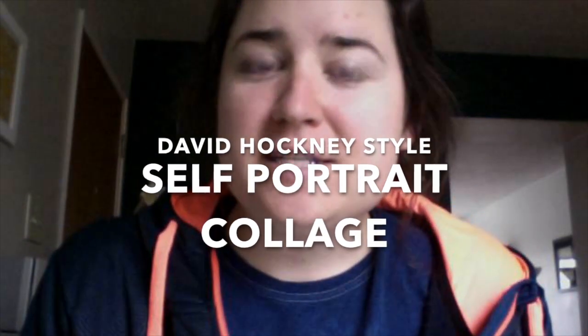Alright, if you're choosing to take your self-portrait in the style of David Hockney's photo collage, here's what you'll have to do. Step one is to take a photo of yourself, actually to take many photos of yourself.